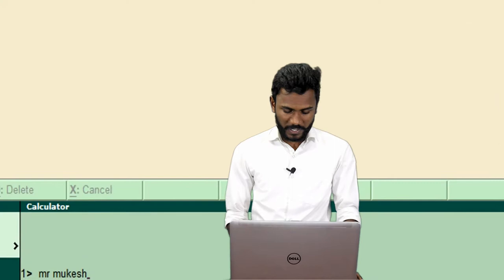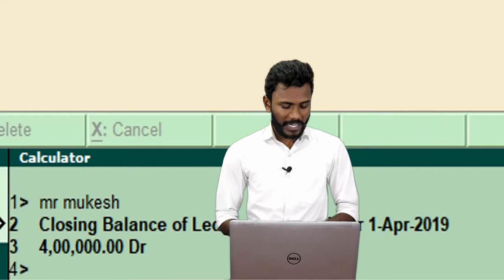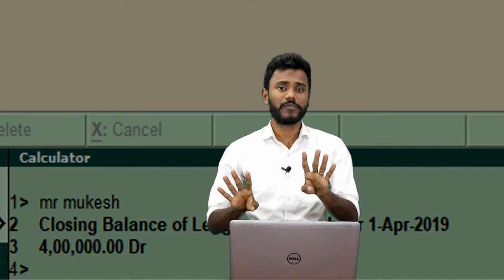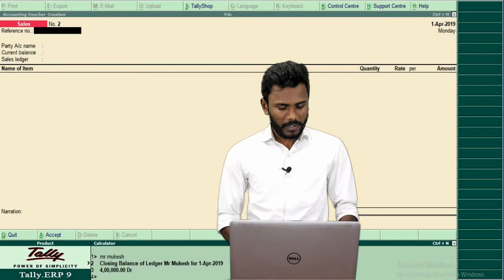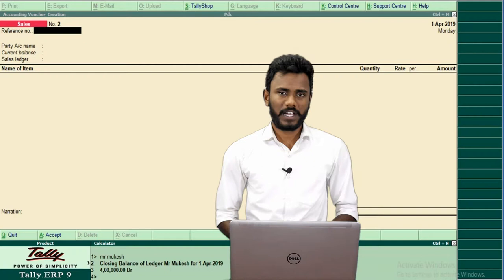If you open the calculator and type Mr. Mukesh, the system shows 4 lakhs debit. Debit means debtor — he is liable to make payment to us of rupees 4 lakhs. So the total liability from Mr. Mukesh is 4 lakhs. Out of these 4 lakhs, the total amount to be received from Mr. Mukesh is 4 lakhs.